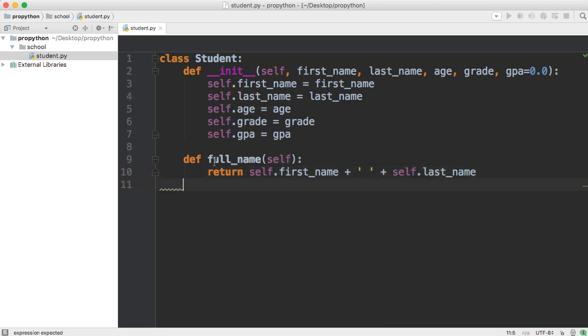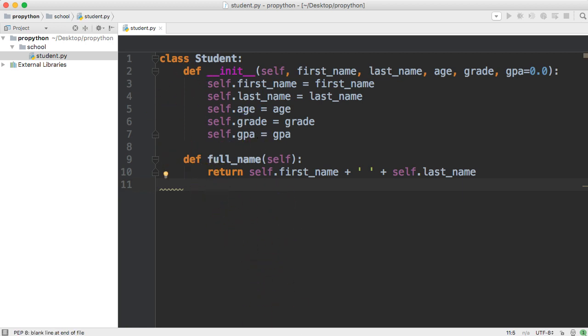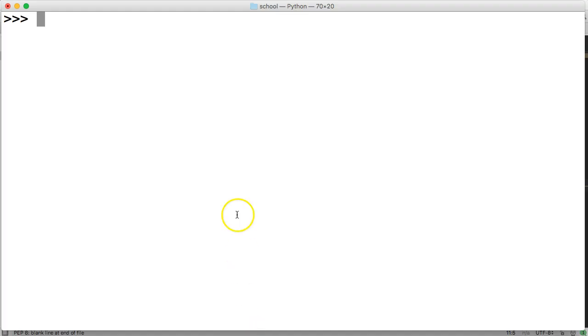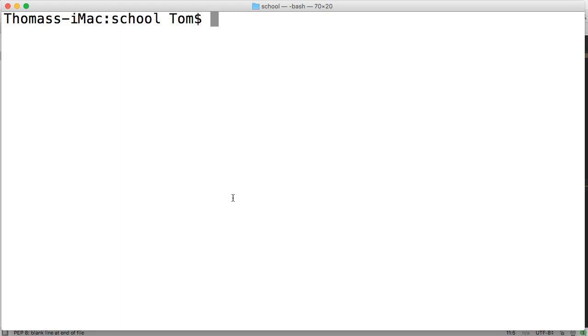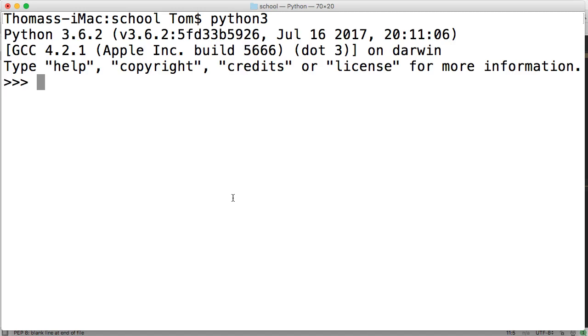And there you go. There is our full_name method. Very simple, right? We're going to save it if you have to. If you're on PyCharm, you do not have to. And we're going to go ahead and I'm just going to kill my interpreter real quick and start it over. Mine's Python 3. Yours may be Python 3 or Python.